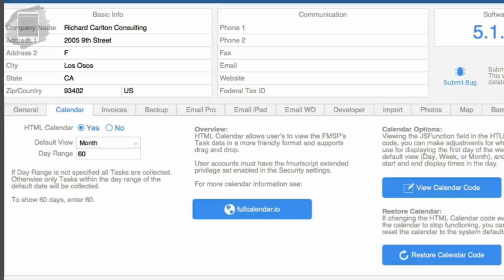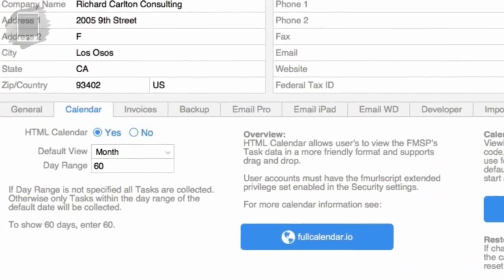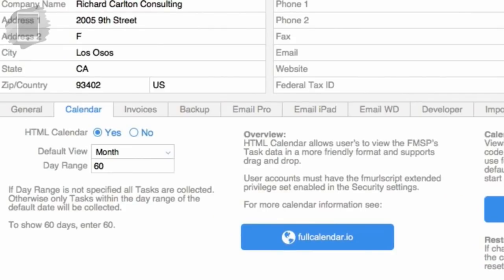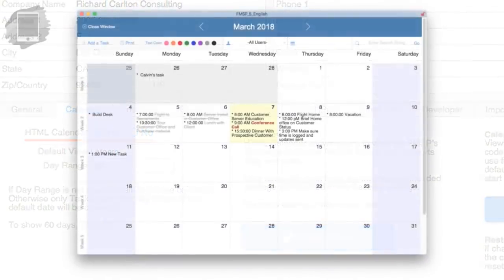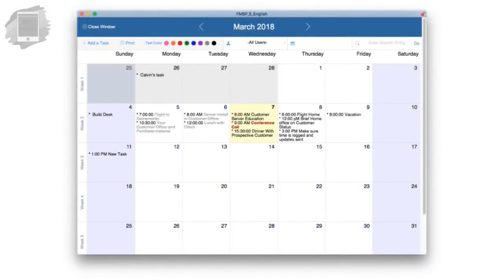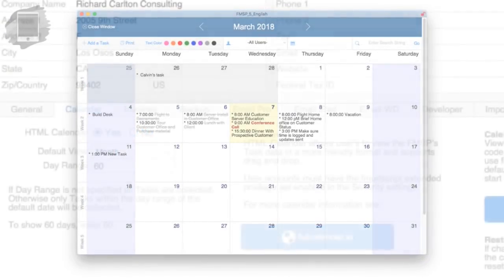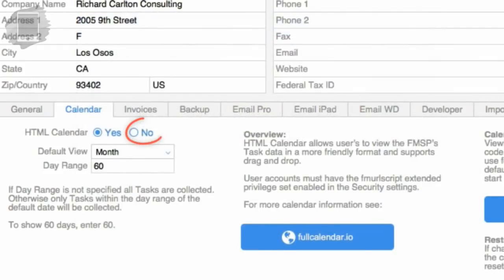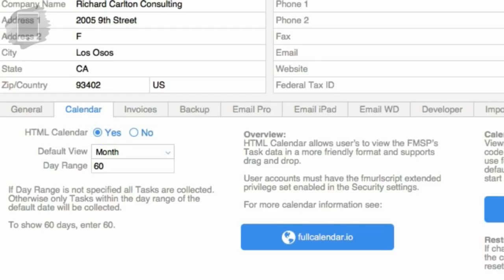And tell us about the next couple features. Yeah. So we have the HTML calendar, and you can select whether you want to have that active or not. If you prefer the old FileMaker calendar that was built in the original FM starting point, you can say no to HTML calendar and see that. But for everyone who wants the cool new features, say yes to HTML calendar, and that's yes by default.